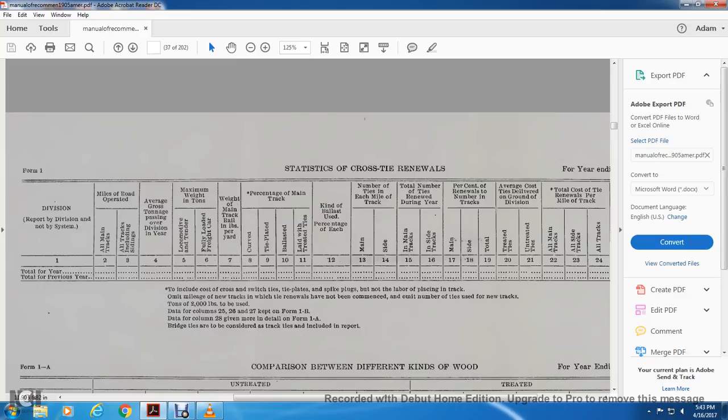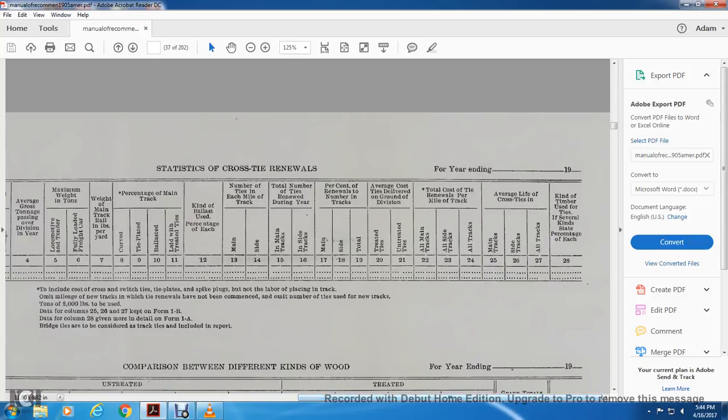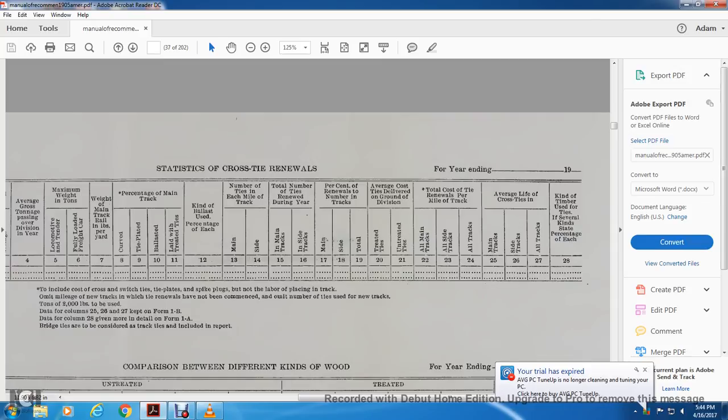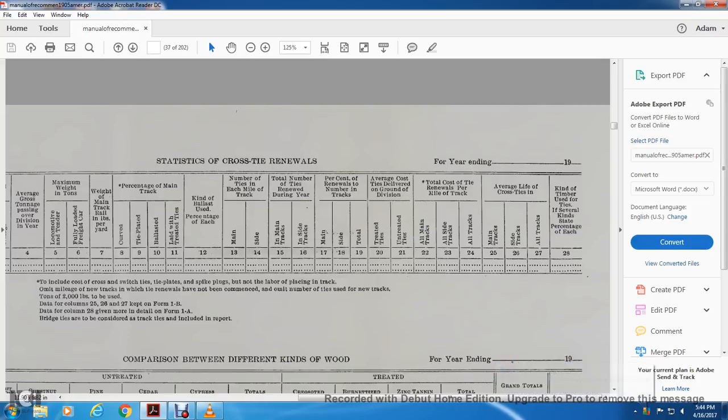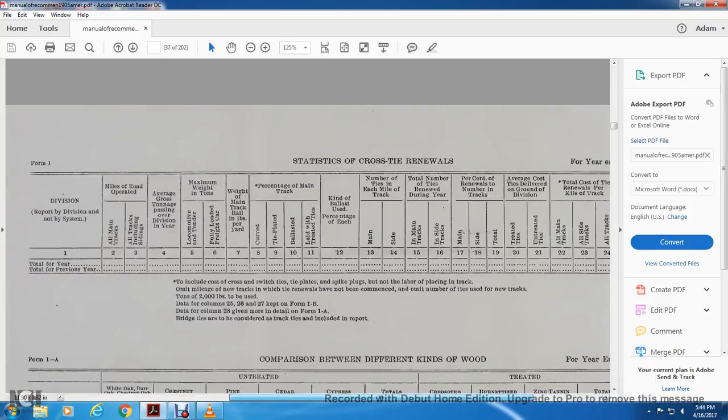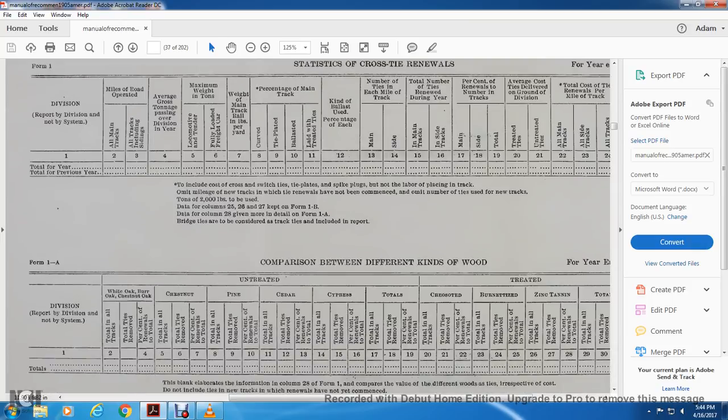Percentage of the track curved, the palleted ballast and laid with the treated ties. Counter ballast percentage of each. Number of each track, mile track of the tile, known with the number of ties during the year. Percentage of the renewal of the number of the tracks, the average cost of the ties per ground division, average cost of the ties delivered with the ground division, total cost of the tie renewal with the miles of the track. Average life of the cross ties in main tracks, side tracks, in all tracks. Kind of timbers used, but then several kinds of the state, percentage of the use. Those are all filled in with dots.